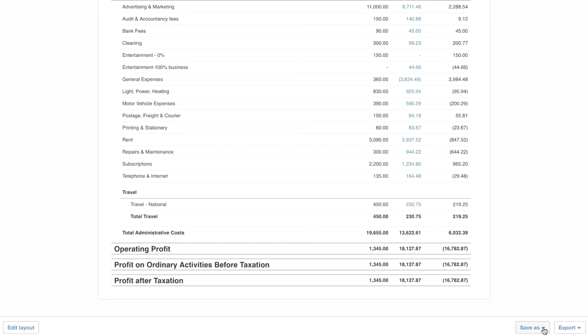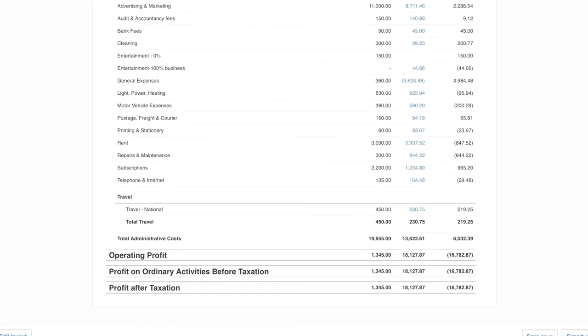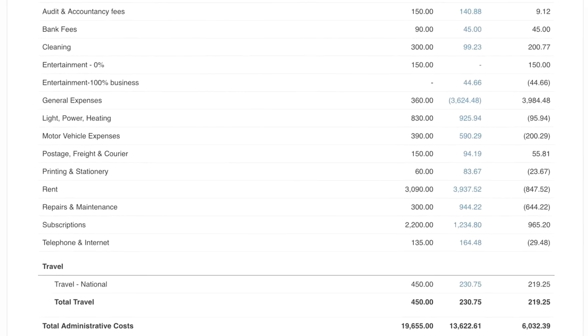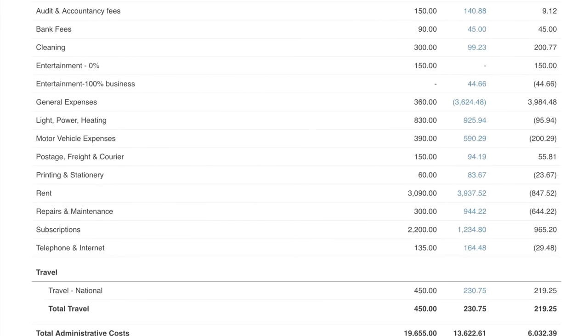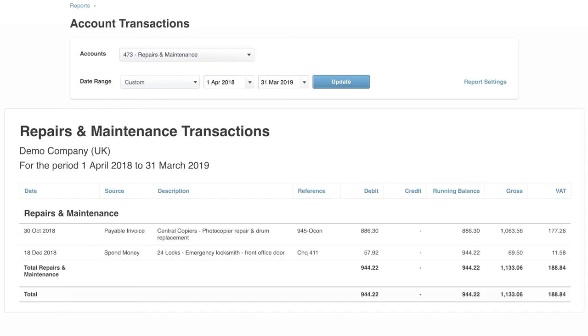Now I'm going to just save this report as a custom so I can rerun this whenever I need to. If we look back at the P&L, we can see I've significantly overspent on repairs and maintenance. If we click on the blue number, it will take us to the transactions that make up this amount. And we can see there have been two charges. One is for a replacement, so this is why I've gone over budget.